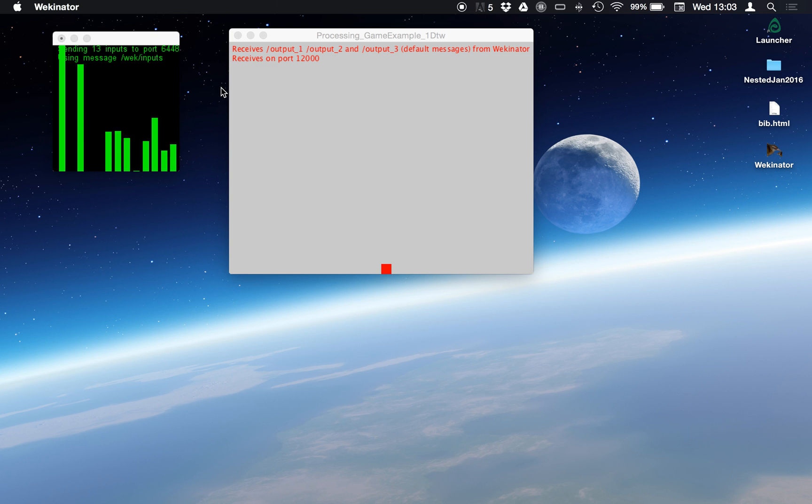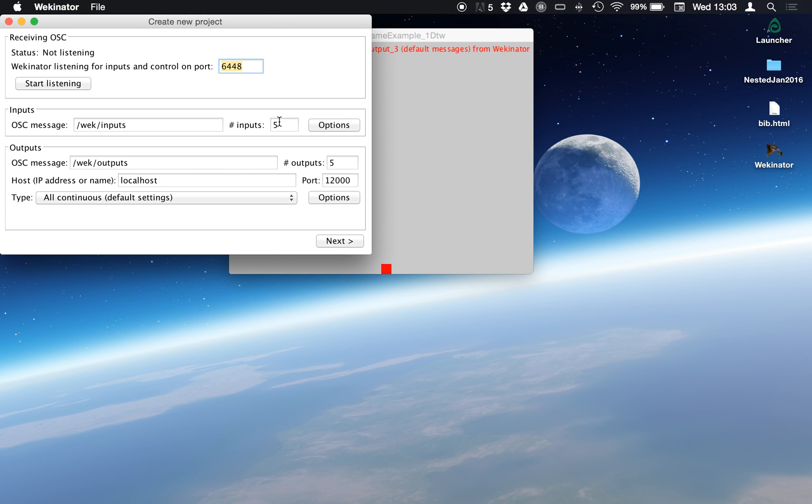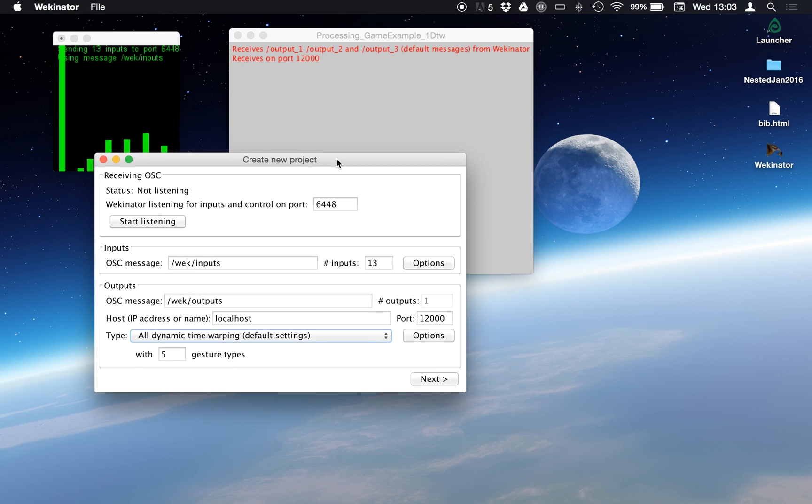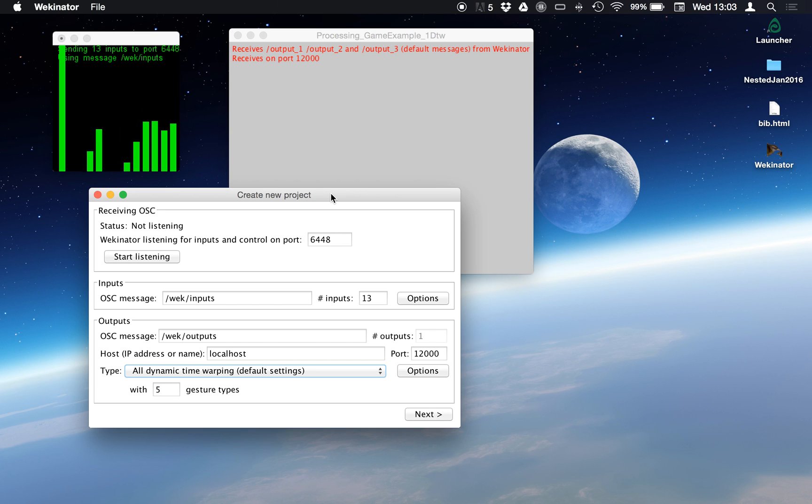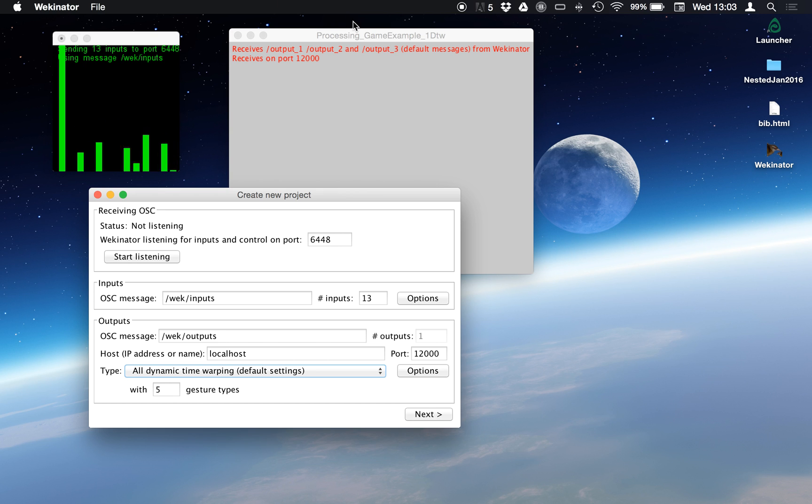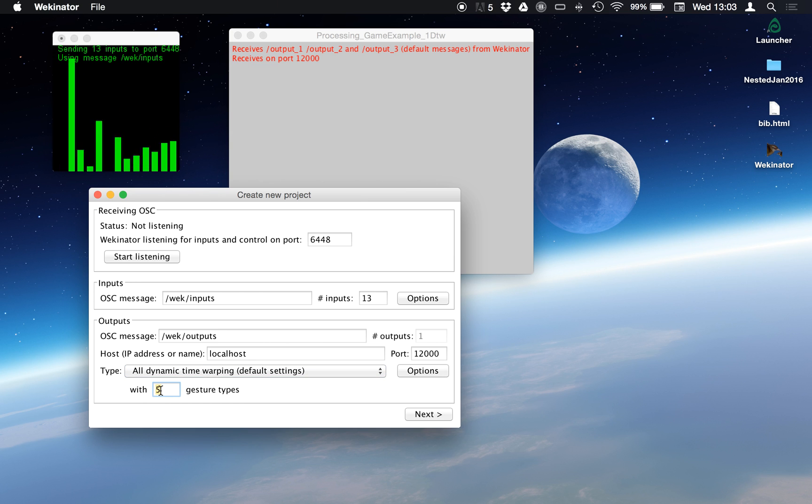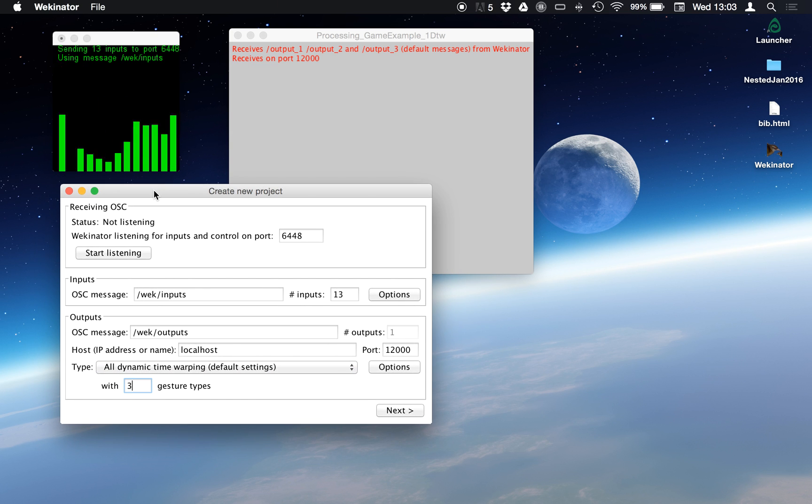So let's open up Wekinator and tell it to listen for these 13 MFCCs and to control one dynamic time warping model. Now we're using dynamic time warping here because I don't care so much about what my voice sounds like at a single moment in time, but I care about how it's changing over a short length of time over the course of a word.